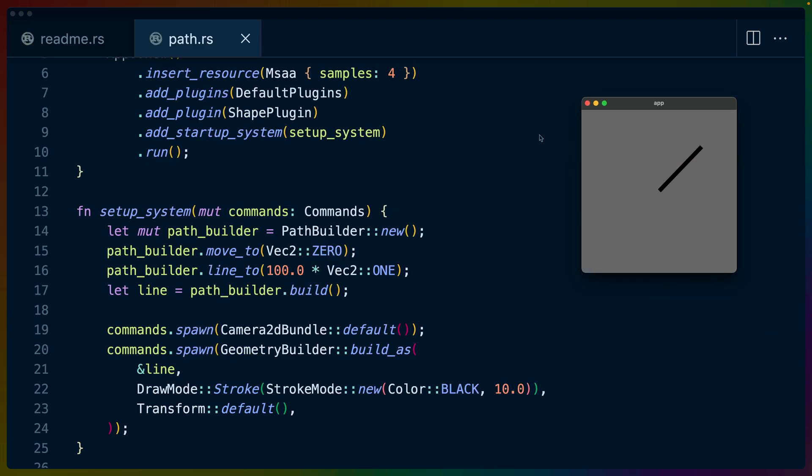The path example has the same setup with the MSAA, the default plugins, the shape plugin, etc. But it shows us what it looks like to manually build up one of these shapes in terms of a path. We've got this path builder struct that we can kick off a builder for with new, which is pretty typical. We've talked about builders before. If you don't know what a builder is I have a builder video both high level and implementing them.